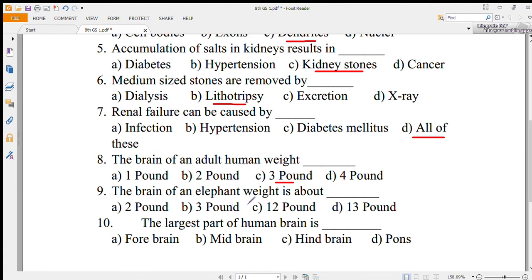Number 9: the brain of an elephant weighs about 13 pounds, which is equal to 6000 grams.